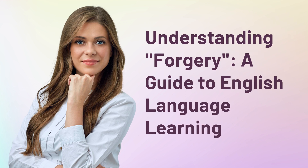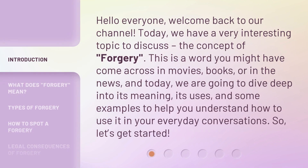Understanding Forgery — a guide to English language learning. Hello everyone, welcome back to our channel. Today, we have a very interesting topic to discuss: the concept of forgery. This is a word you might have come across in movies, books, or in the news. And today we are going to dive deep into its meaning, its uses, and some examples to help you understand how to use it in your everyday conversations. So, let's get started.